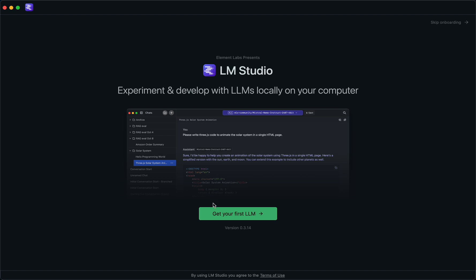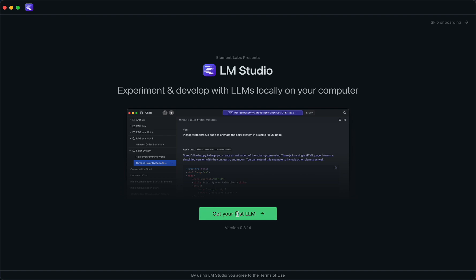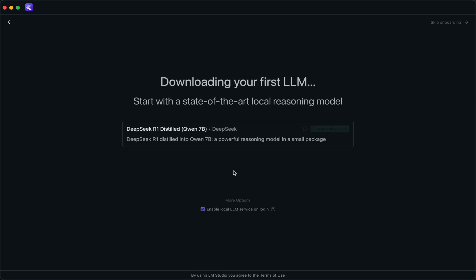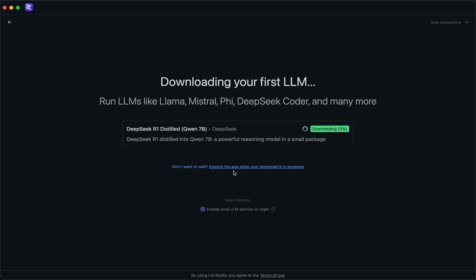So let's go and get our first LLM, and then we'll get DeepSeek. We'll probably pause the video while this downloads.